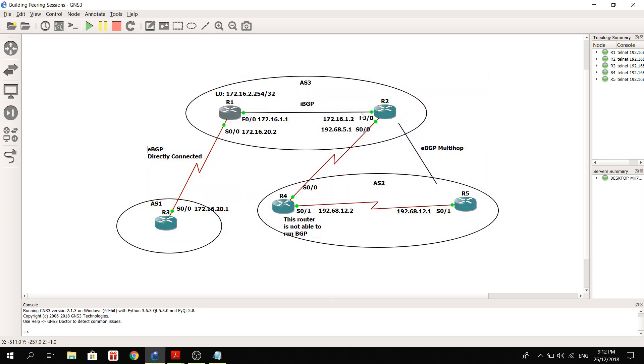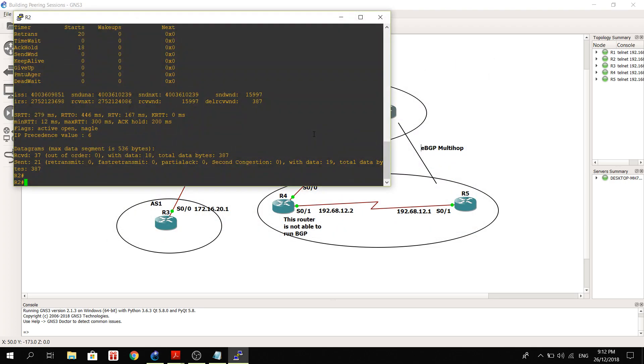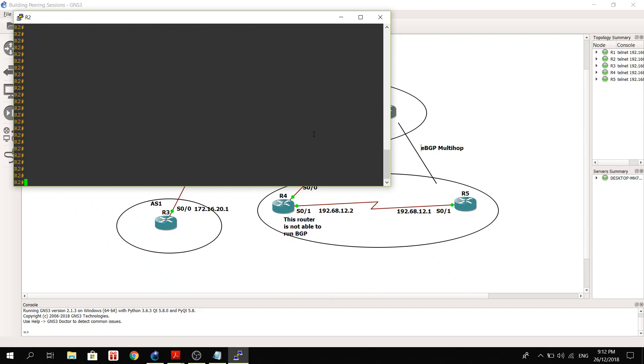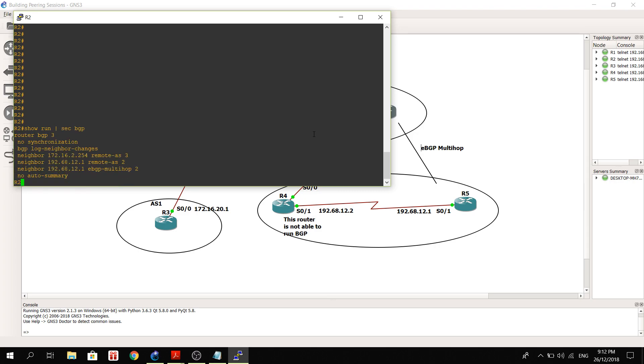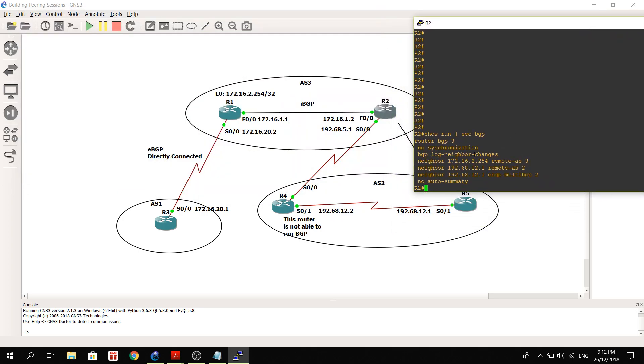So let's take a look at R2's configuration, BGP configuration. I'm going to just show you the BGP configurations. Here, it's of course in AS3, same as R1.